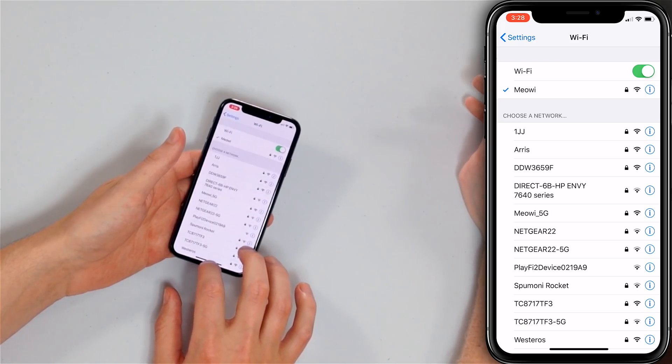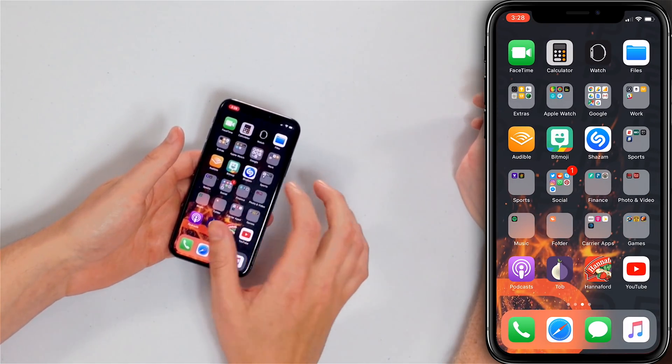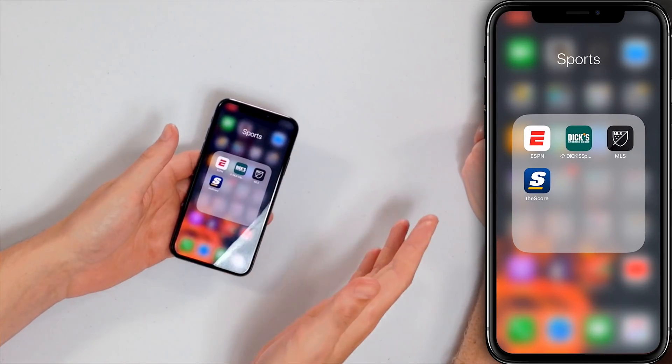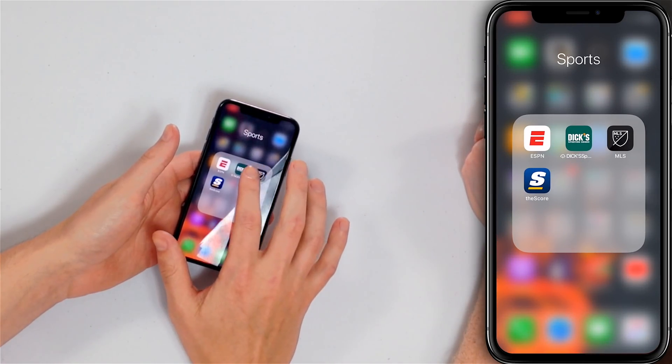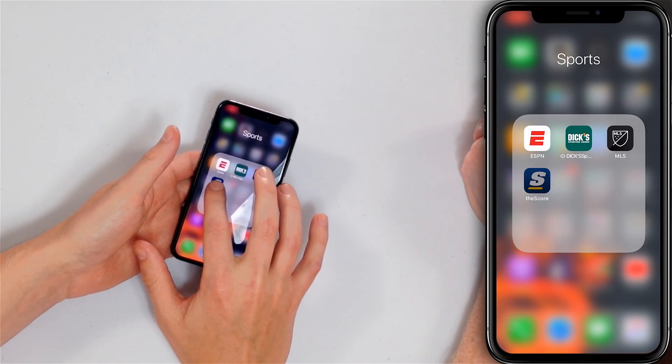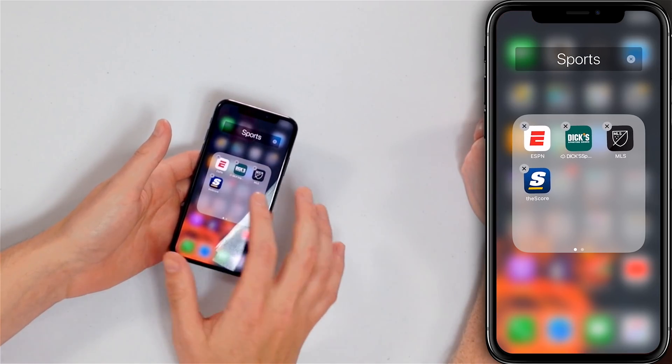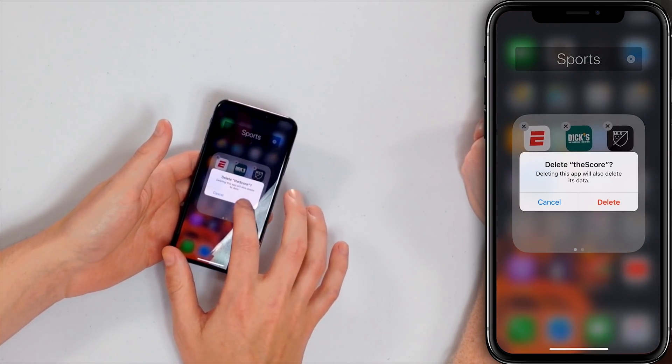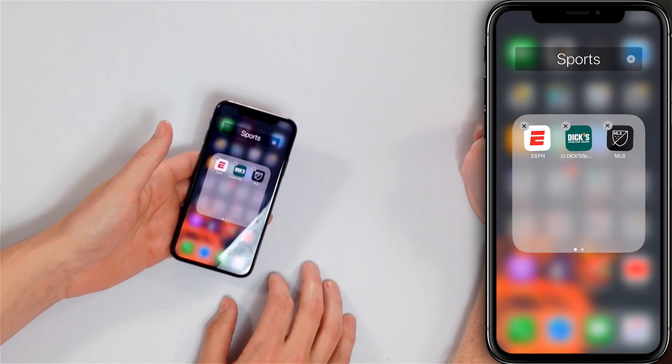The next step is to delete the app that won't download and try to download it again — just to get it unstuck. Go back to the home screen and find the app you want to delete. Gently press and hold the app until small X's appear, then tap the X and tap Delete. The app is now gone, and we can try to redownload it from the App Store.